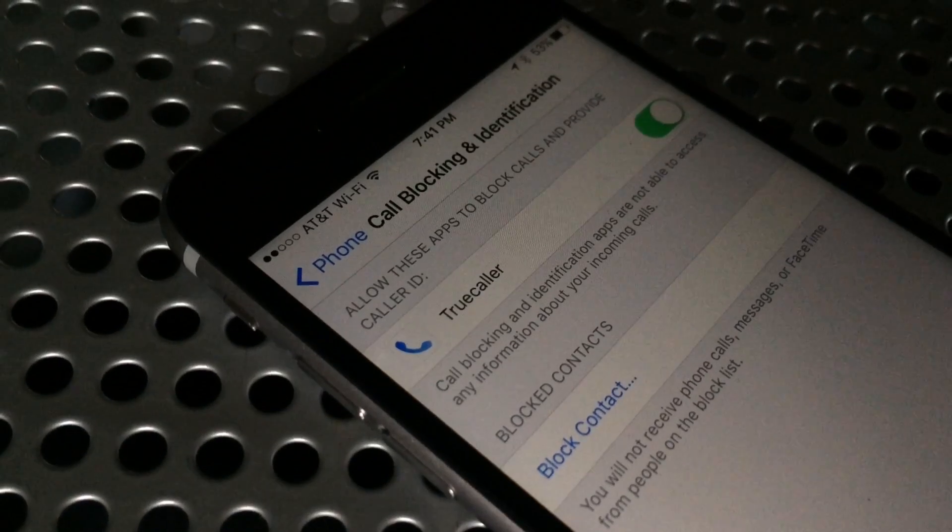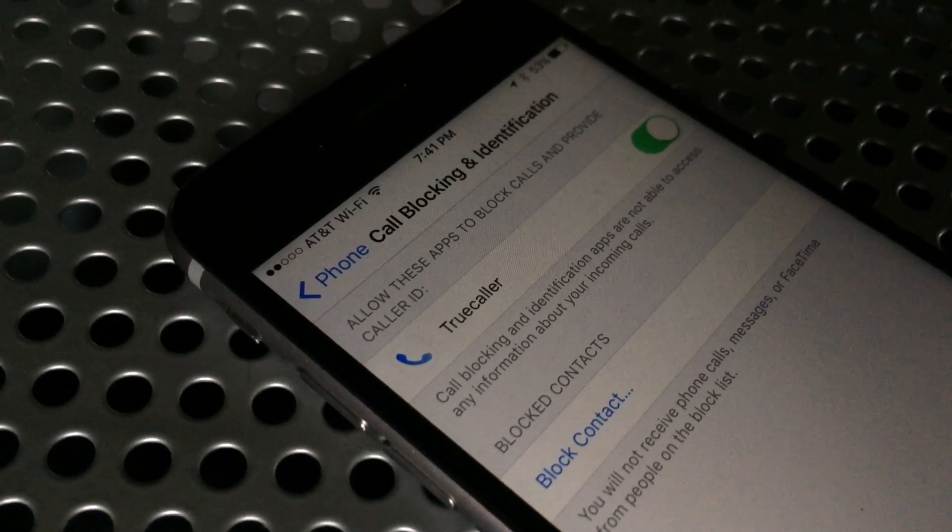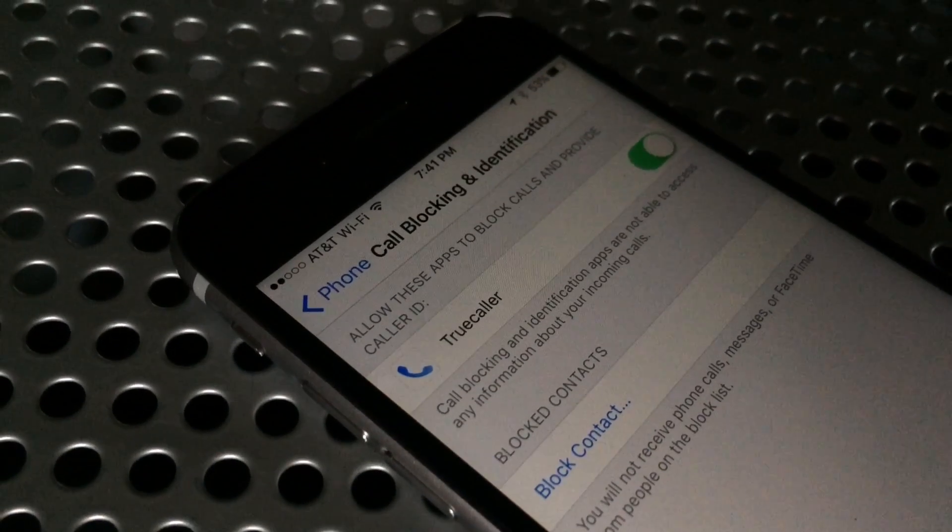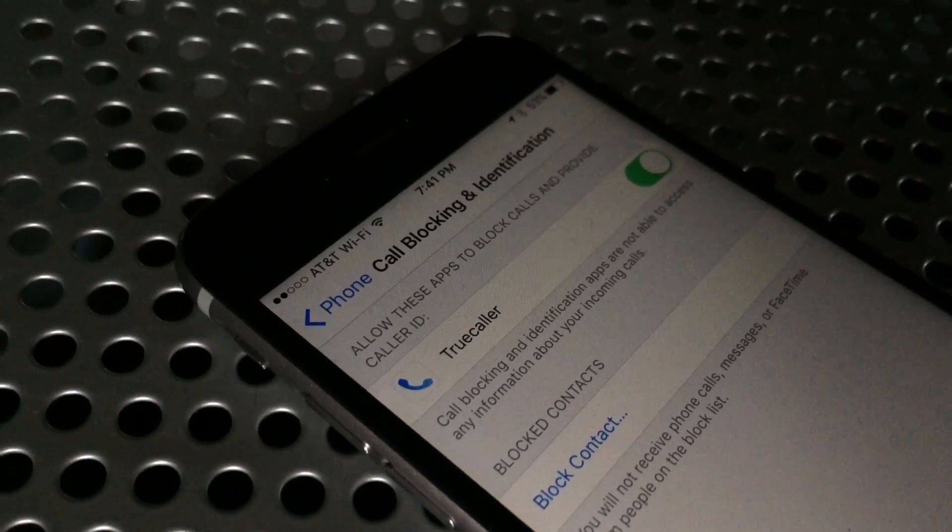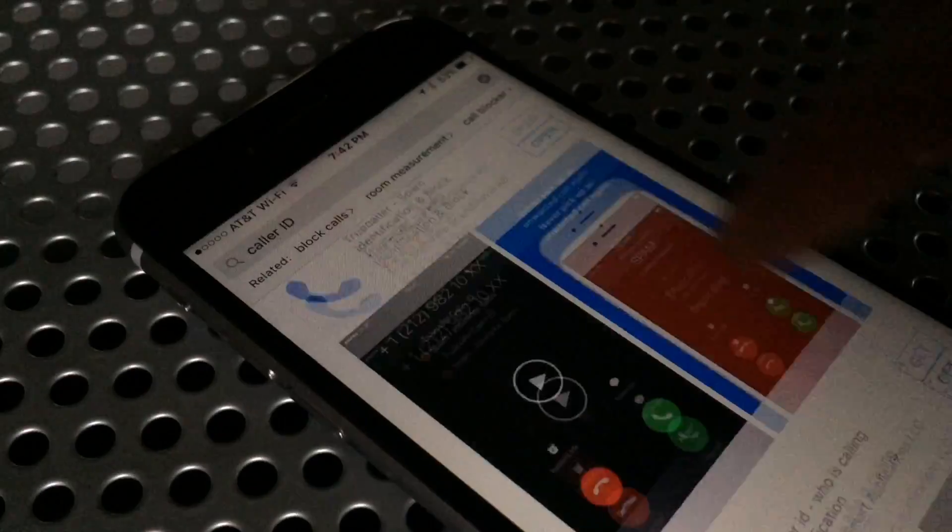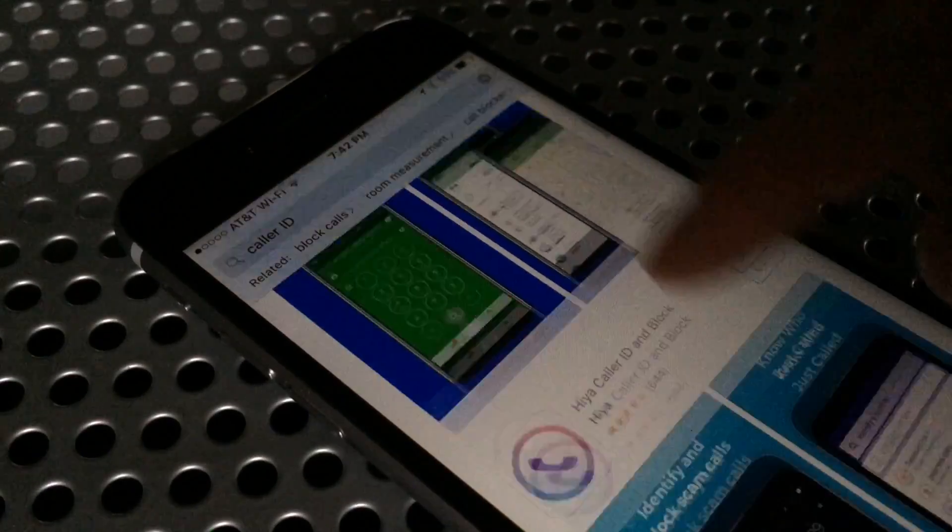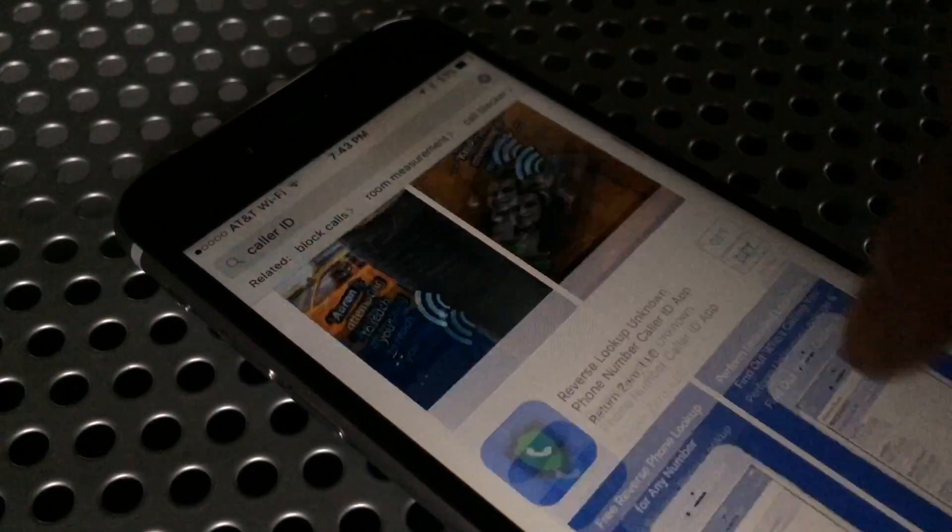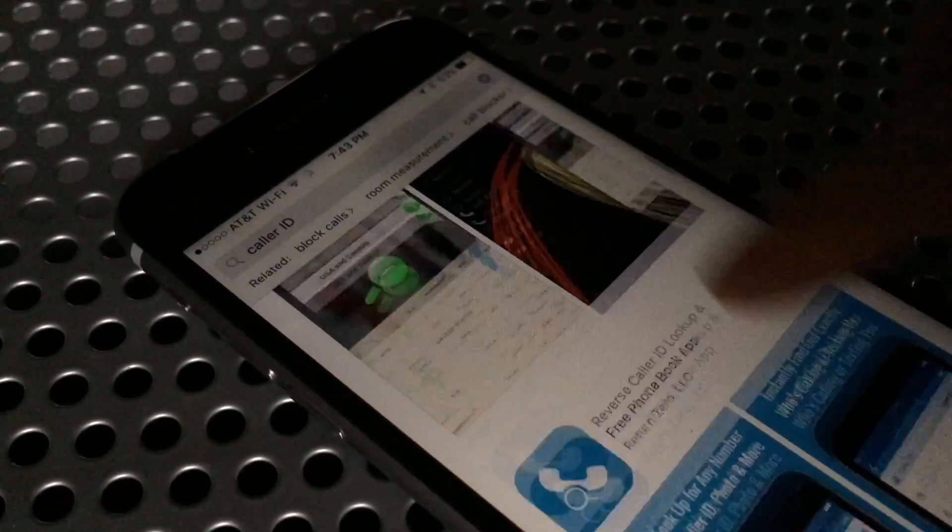So Truecaller works with a fairly new feature in iOS that lets apps block numbers and provide caller ID. And this streamlines the process of using one of these third party apps a great deal.